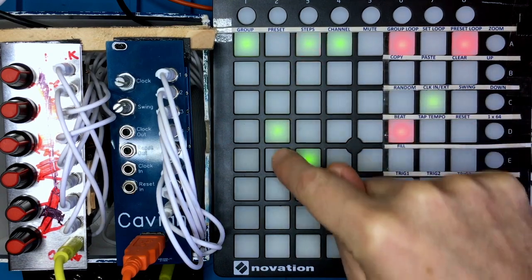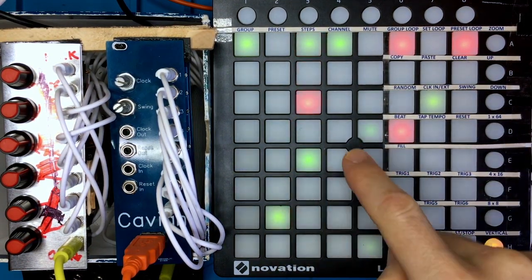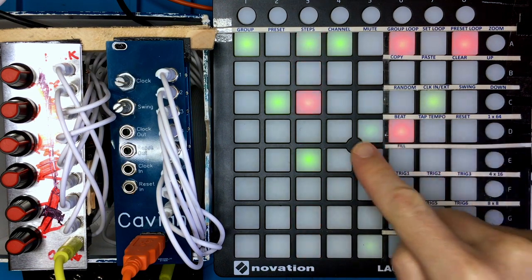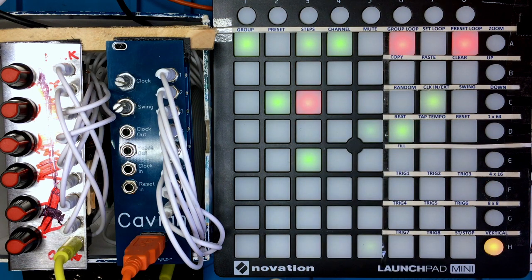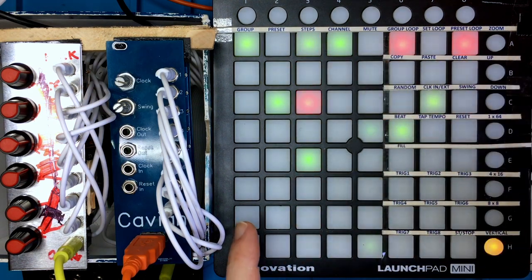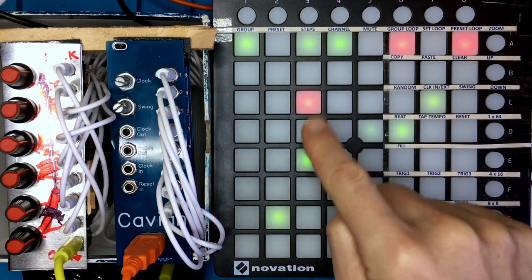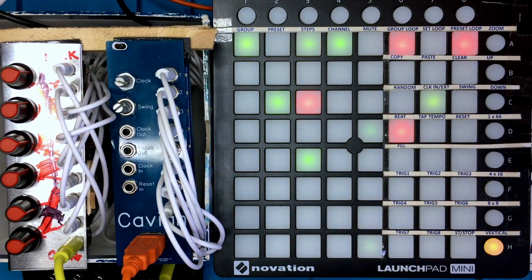Now any preset I choose, it instantly jumps straight to that preset. If you change the mode — from step mode to beat mode — it won't change until the end of the sequence. But I just keep it in normal mode because I like to jump between the presets.